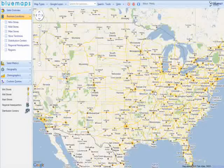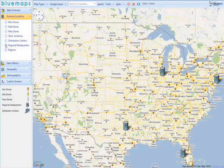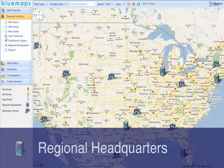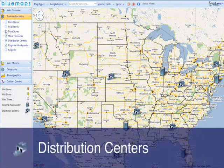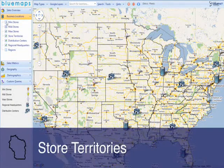Let's say you are responsible for the sales division of a retail company, and you have stores scattered across the nation. You can pinpoint all your business entities on the map with Blue Maps. Let's have a look.